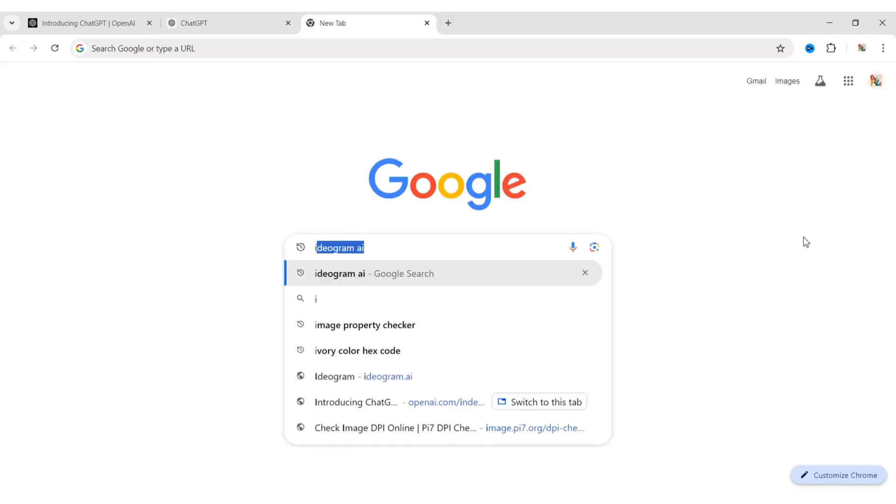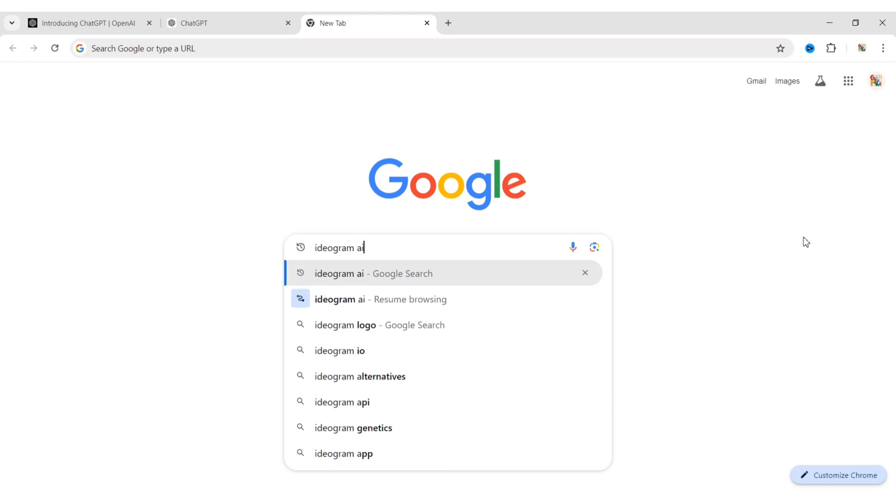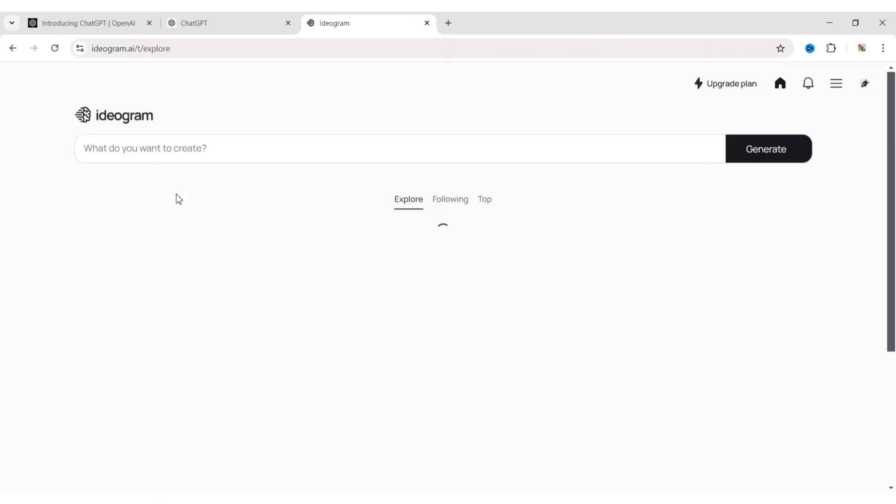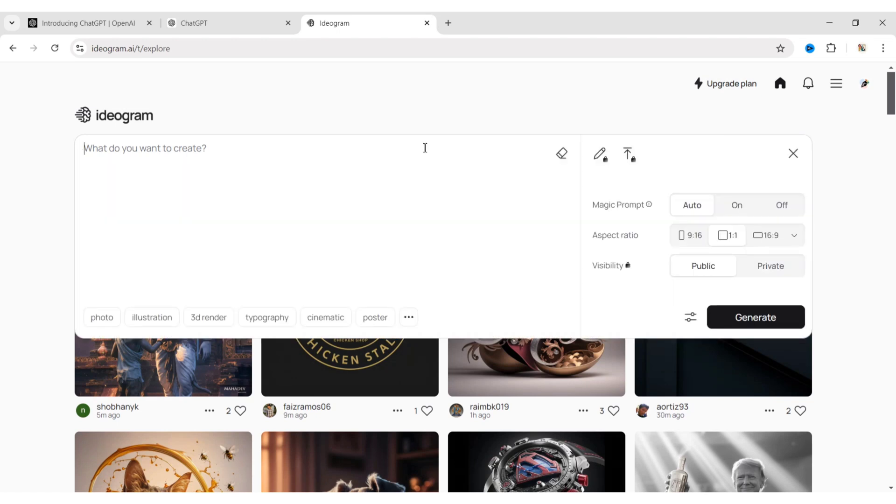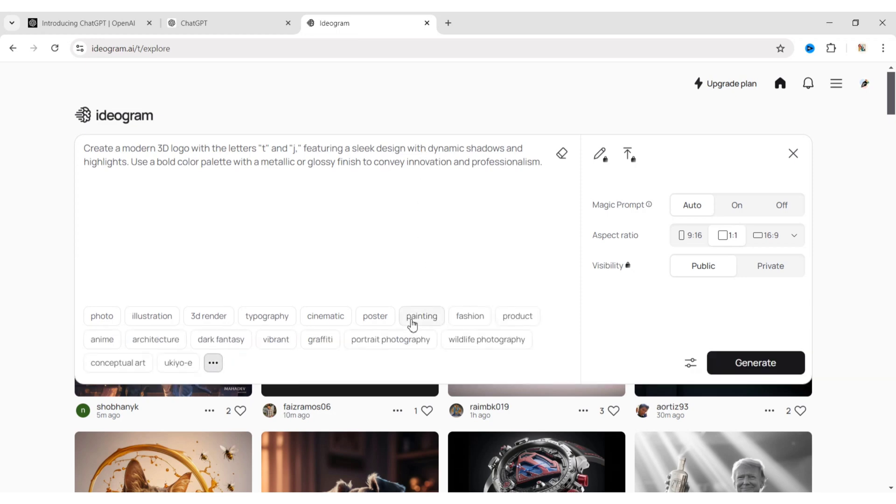Search for Ideagram AI and open the website. If you are new to this website, you have to log in using your Google account. Paste your prompt and click on the three dots.